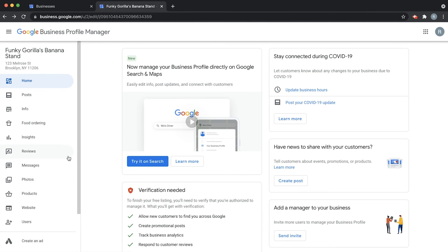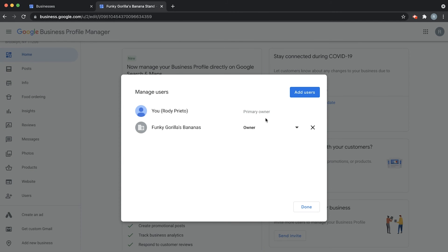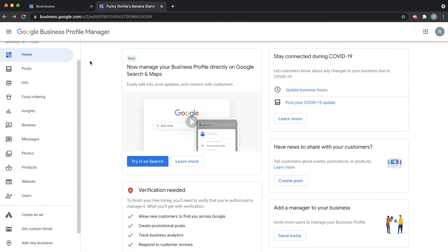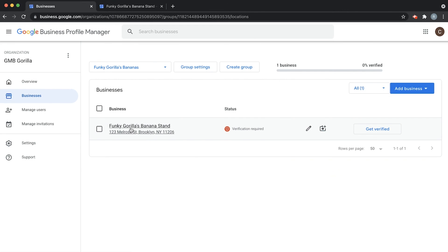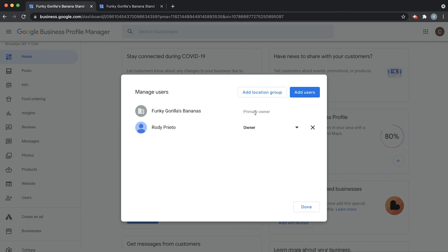Now this is the problem — my other account is still the primary owner. This is part two of the video where we transfer ownership. You'll see that's me, Rody, as primary owner, and Funky Gorilla's Bananas — the group I made in my other account — is the owner. Click here and you can make them the primary owner. Make Funky Gorilla's Bananas the primary owner and click Transfer. Make sure to do this carefully because this person will now have primary and original ownership of this location. Make sure you're transferring to someone you trust or it's already been negotiated. Hit Transfer, and we're done. Go back to Users and you can confirm that Funky Gorilla's Bananas is now the primary owner.